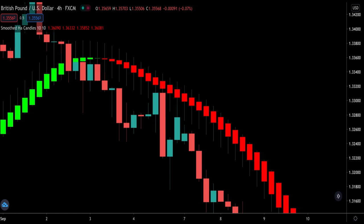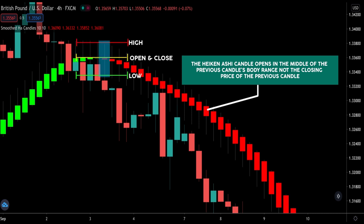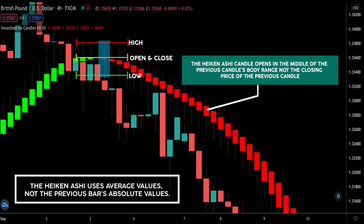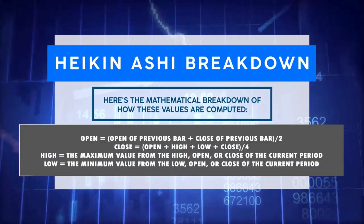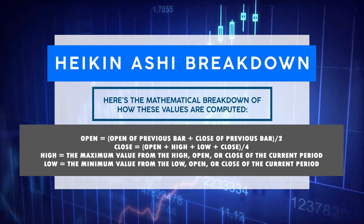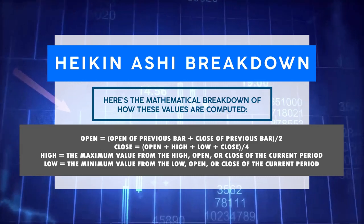I want to explain how Heiken Ashi candles are plotted so you understand what you are using. Heiken Ashi candles start in the middle of the candle's range, not the closing price of the previous candle. While it plots the same four price parameters — open, close, high, and low — it uses average values, not the previous bar's absolute values. The mathematical breakdown is straightforward and the calculations are already done for you by the indicator.